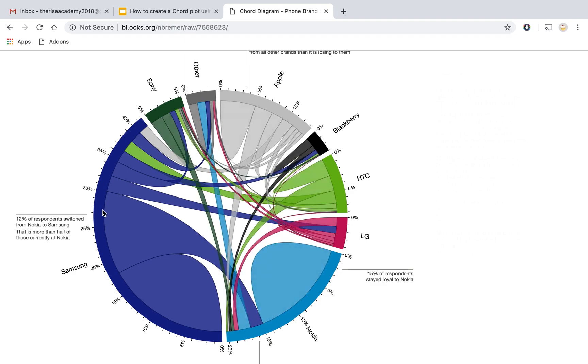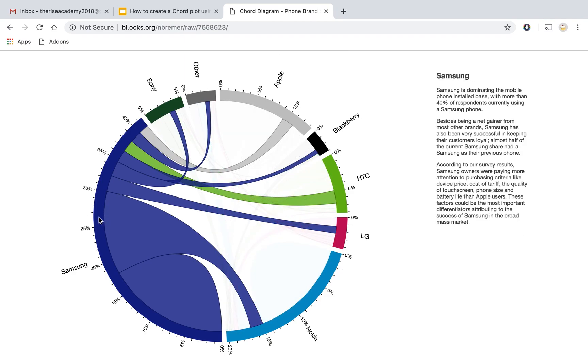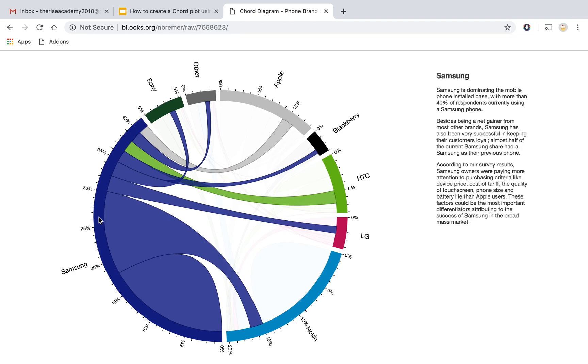So if I just focus on what's going on with the Samsung brand here. So what I see is that a lot of Nokia customers have actually moved to Samsung but very few Samsung customers have actually moved into Nokia and the net gain is on the Samsung side. That's why the color of that particular arc is the color of Samsung.